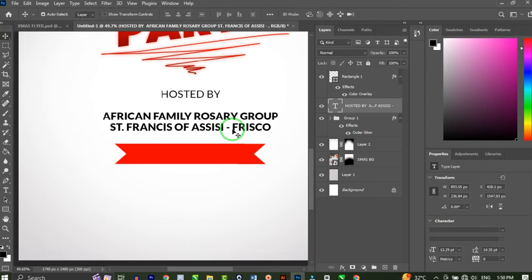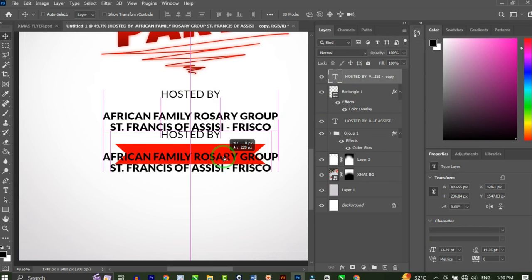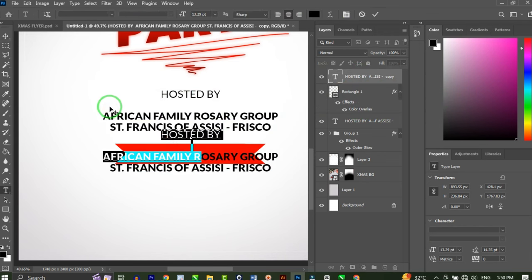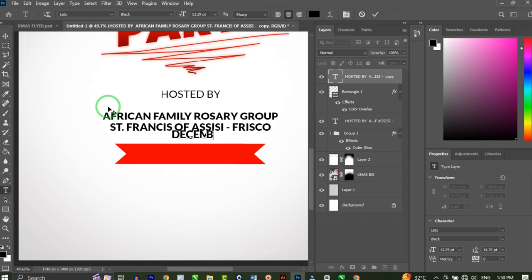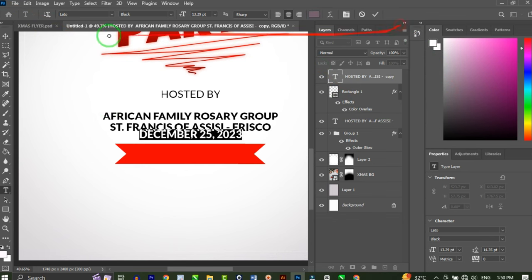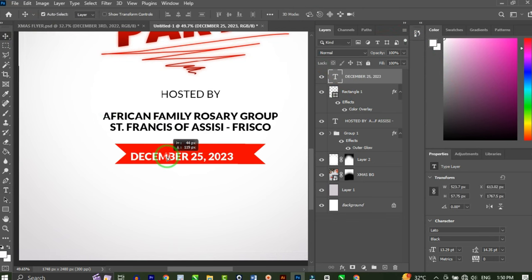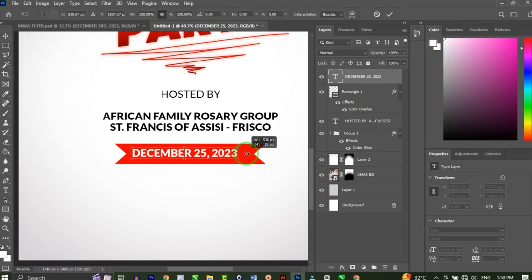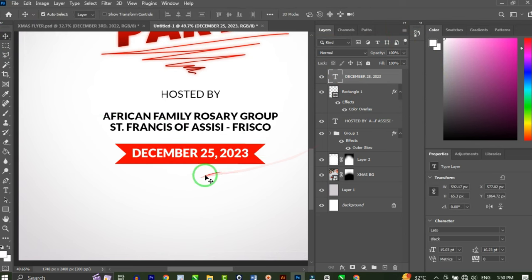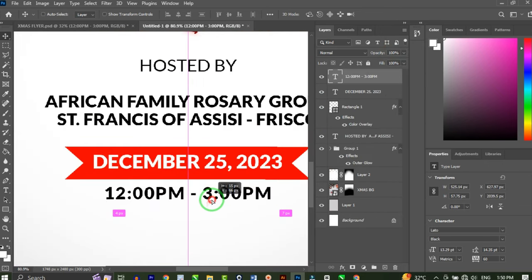For the date, I'll duplicate one of the existing text layers, bring it to the top, bring it down slightly, and type 'December 25, 2023'. Then I'll change the color to white and place it on the shape.